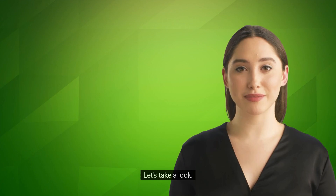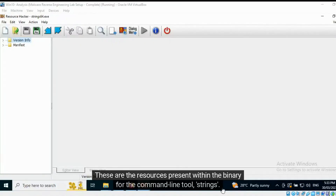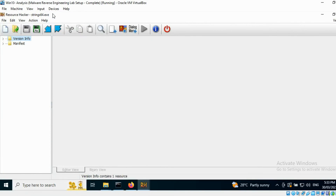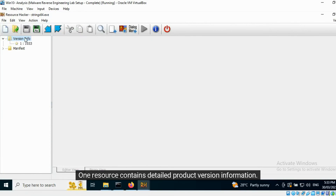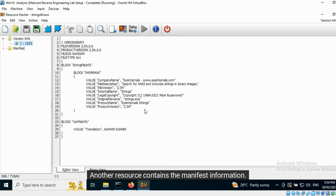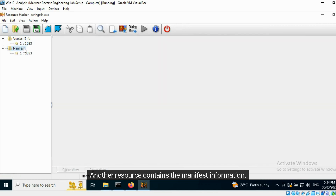The resources present within a PE file can be viewed using tools like Resource Hacker. Let's take a look. These are the resources present within the binary for the command line tool strings. One resource contains detailed product version information, another resource contains the manifest information.